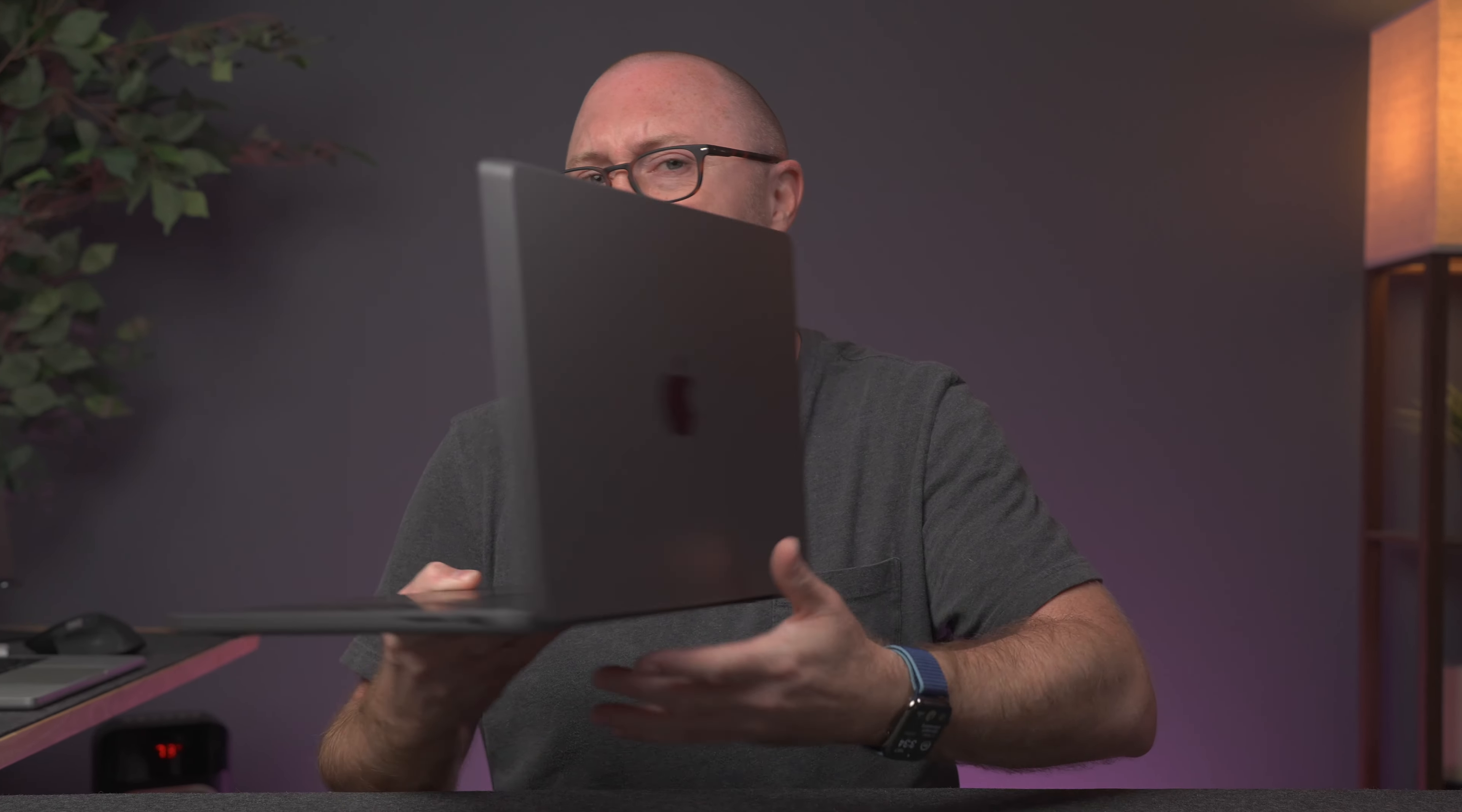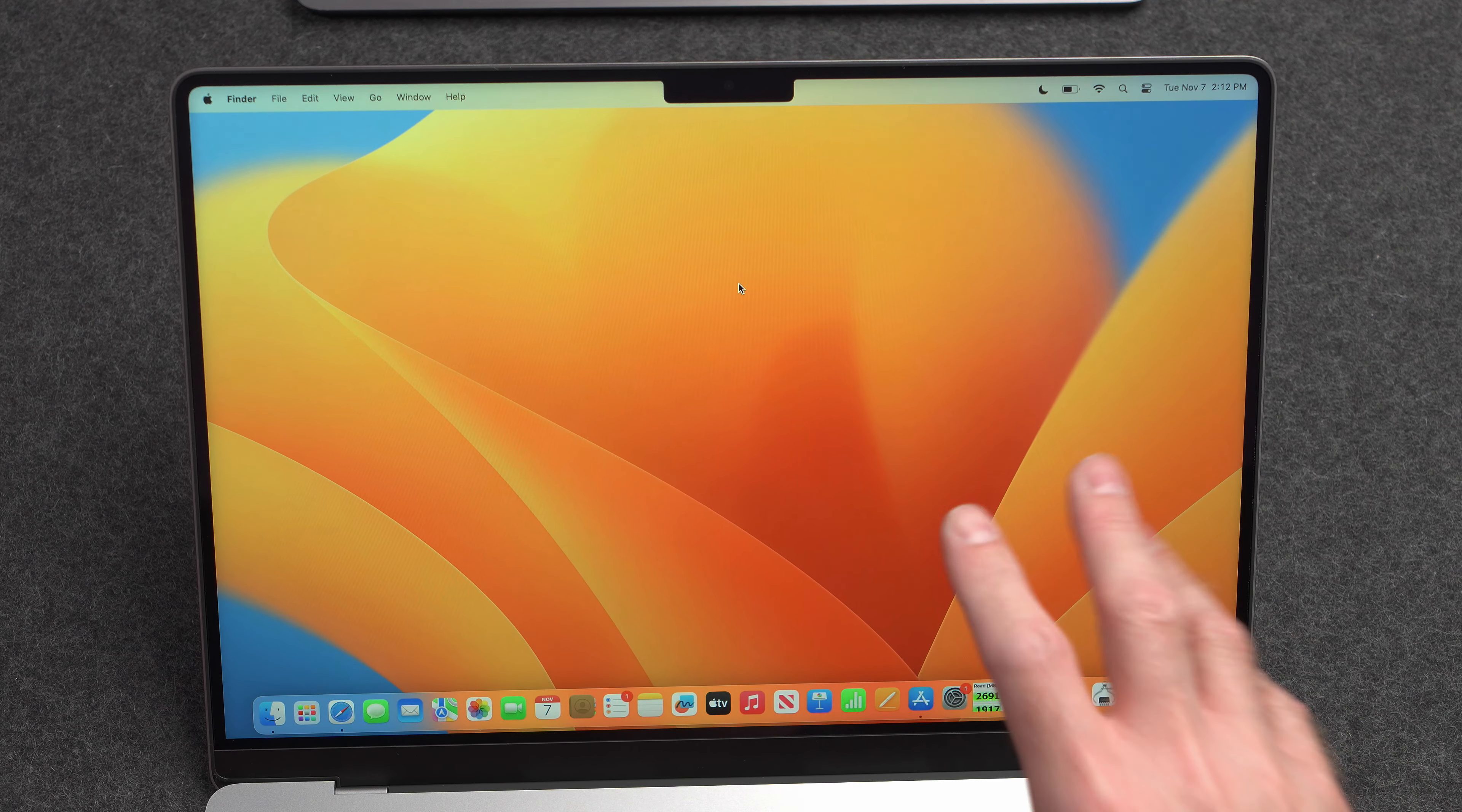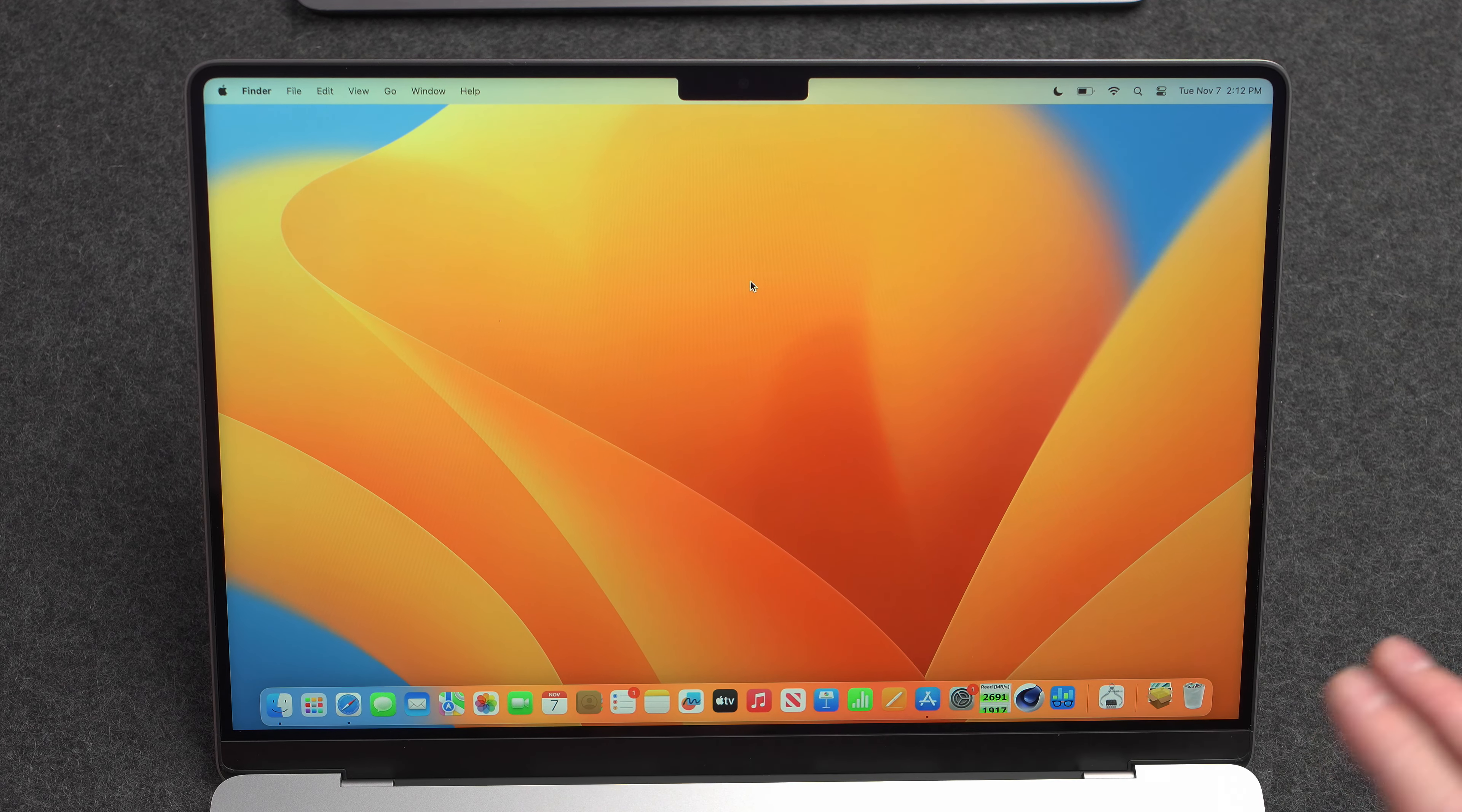I have right here the new base model 14-inch MacBook Pro with the M3 chip inside, but it shipped with an old version of the operating system. That's right, as it turns out, a lot of these MacBook Pros and the iMacs with the M3 chips are shipping with an older version of the operating system.